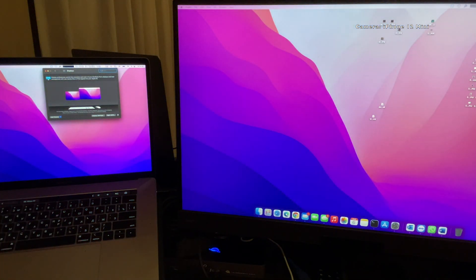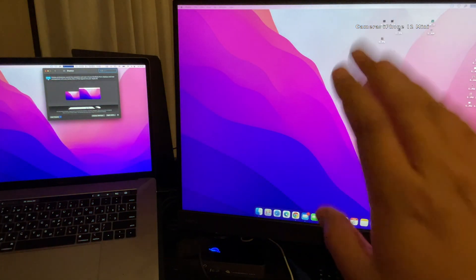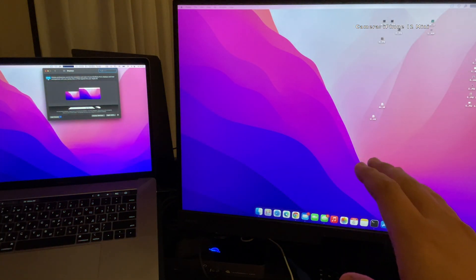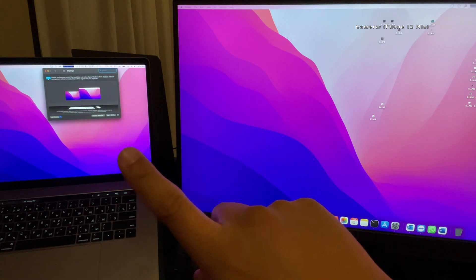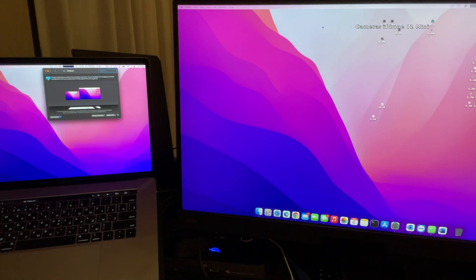As you can see now, this is my main monitor and that is my secondary monitor.